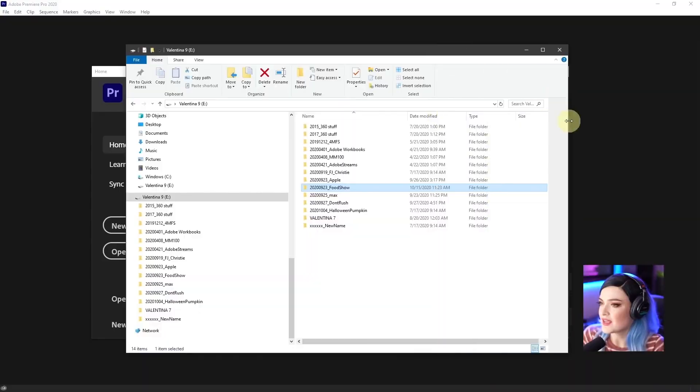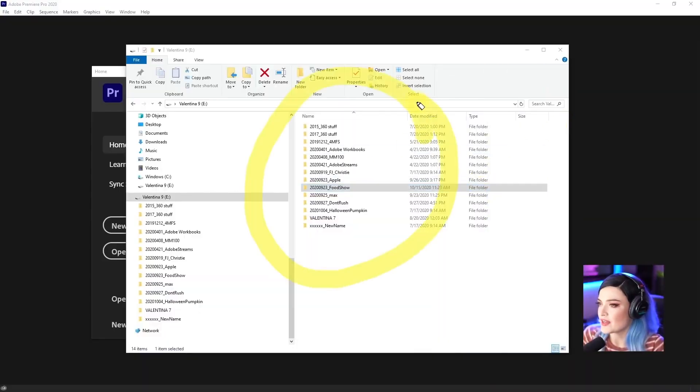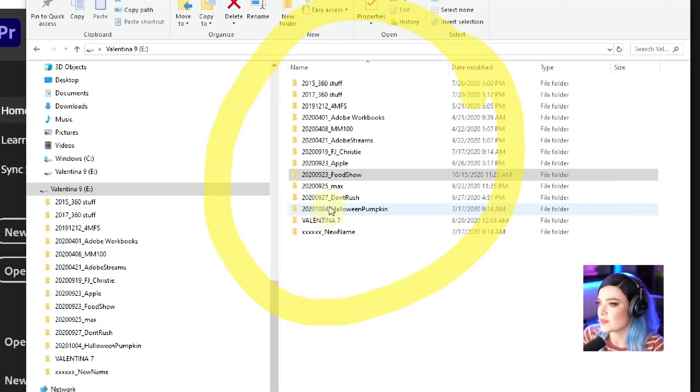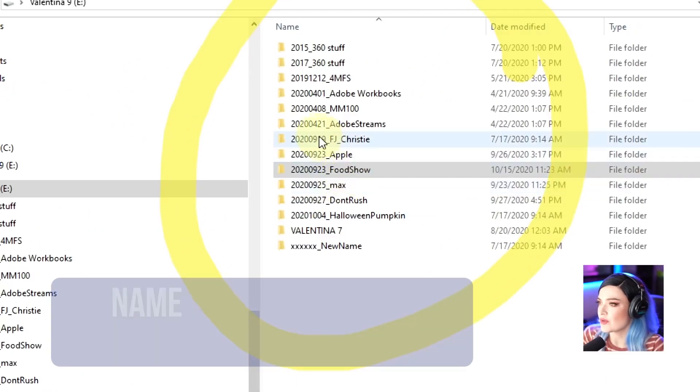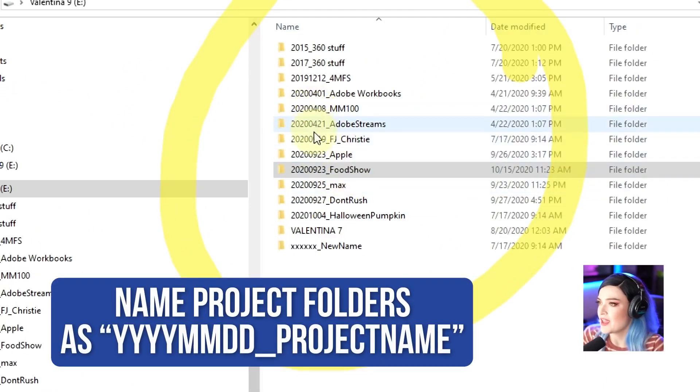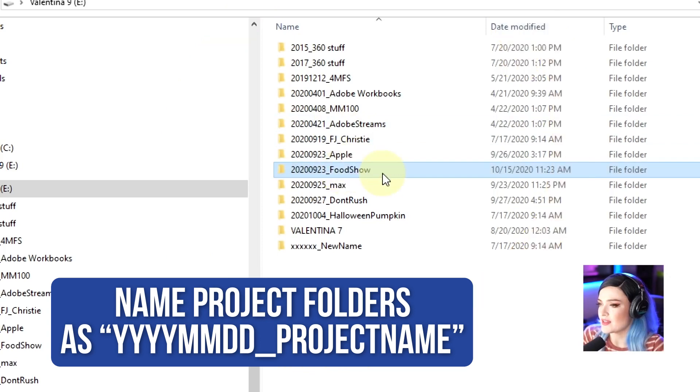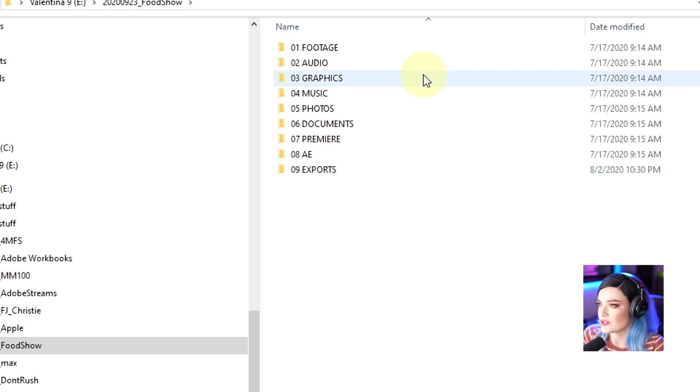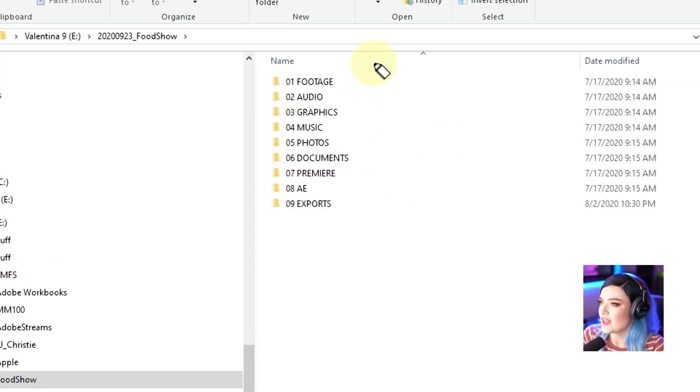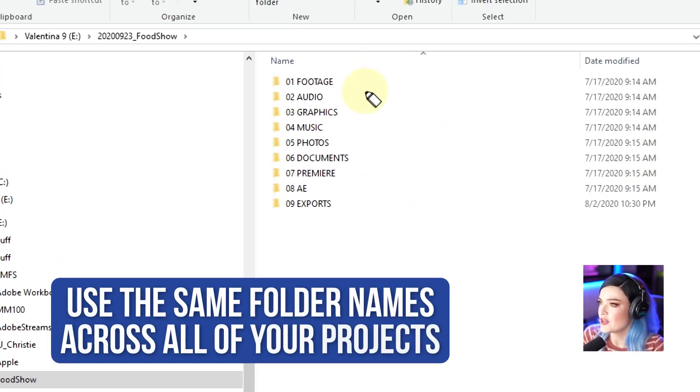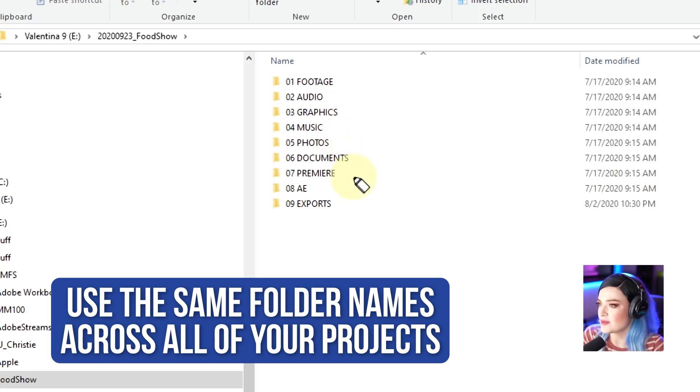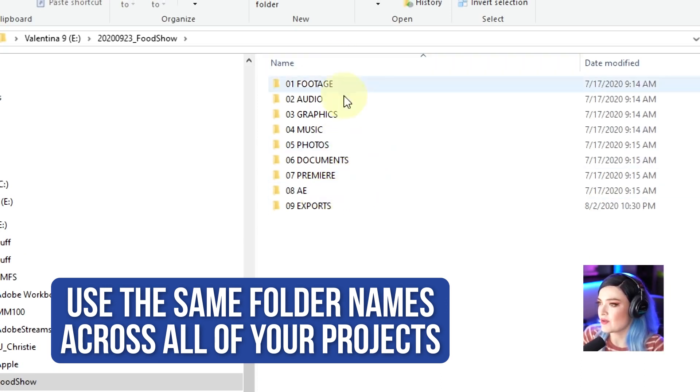This is how I would typically organize one of my hard drives. What I do is I'll organize it by the date. So it is the year, the month, the day, and then underscore what it is. So if we go to the food show folder, you'll see I have it categorized by footage, audio, graphics, music, photos, documents, Premiere, Adobe After Effects, and exports.